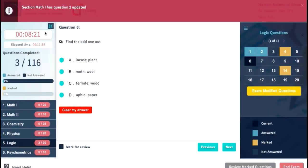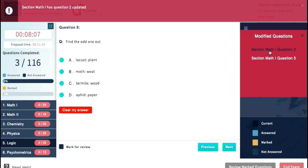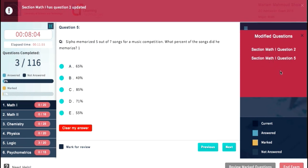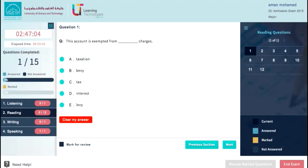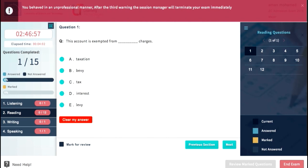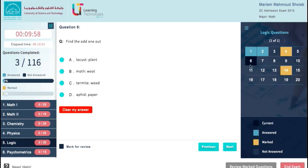If there is any modification to exam questions, a notification message will appear to notify you about which section and question has been modified. Also, a new menu will appear on the right side of your exam screen holding all modified questions with links to go directly to any of those questions. If you behave in an unprofessional or discourteous manner, the session manager will warn you three times before terminating your exam session. Ten minutes before the exam session ends, a warning message will appear to notify you of the remaining time.